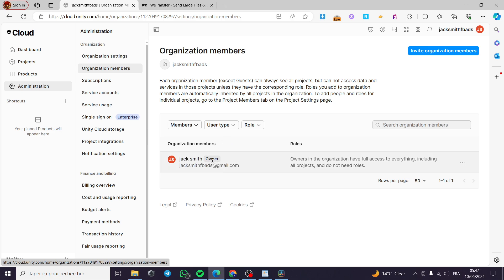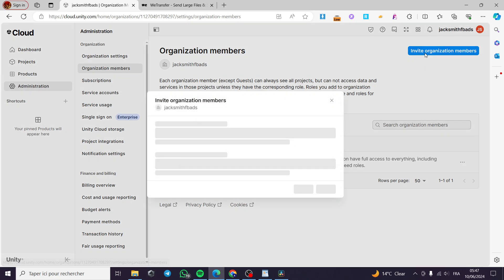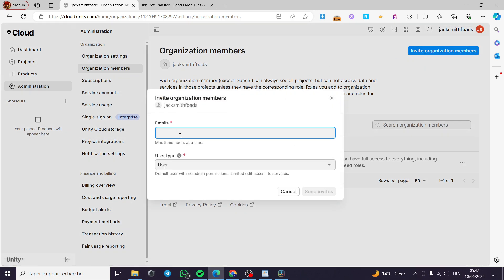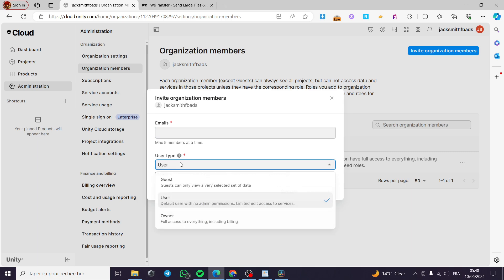I'm going to click on Invite Organization Members. I'm going to put the emails for the members that I want to add. We have here a max of five members at a time, and we have the user type. You can put a guest, user, or an owner.